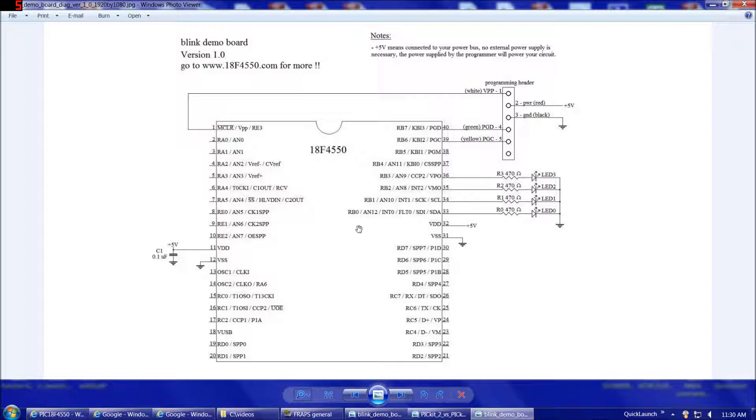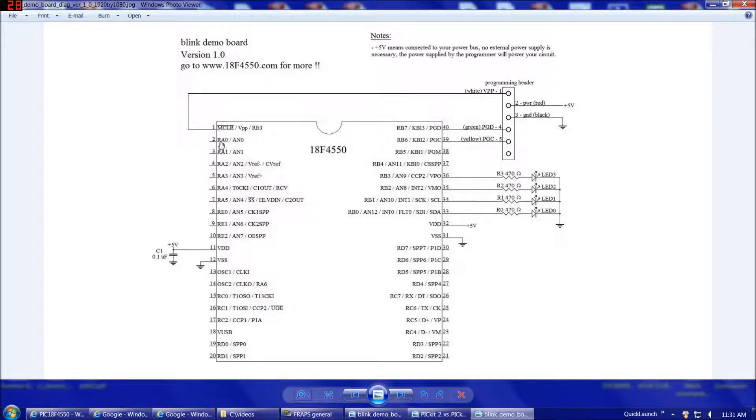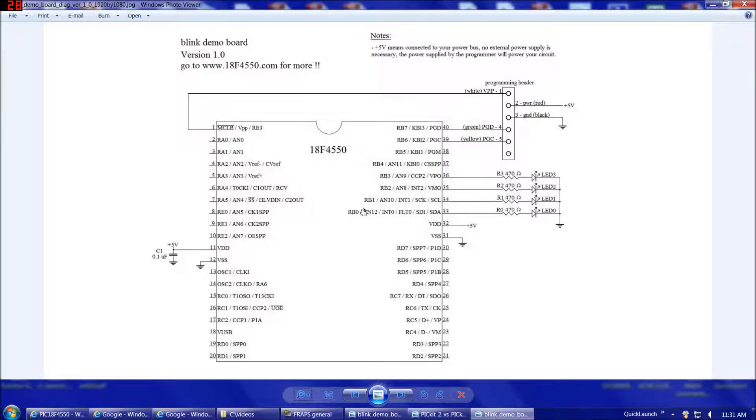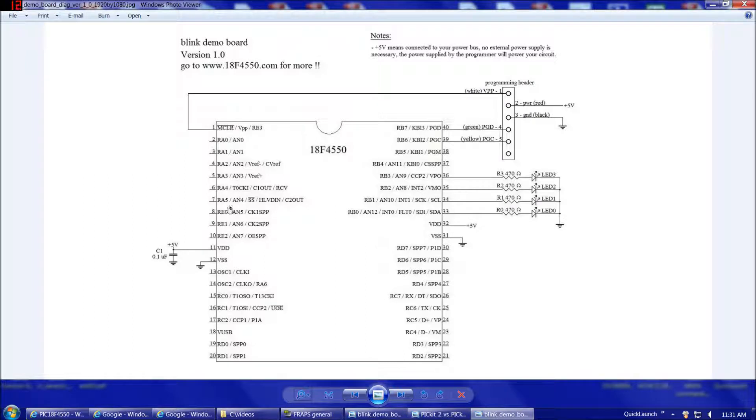So, without getting into all these in detail, what we want to look at overall is for basic input-output, we want to look at our ports. And those are ports RA, RB, RC, RD, and RE.